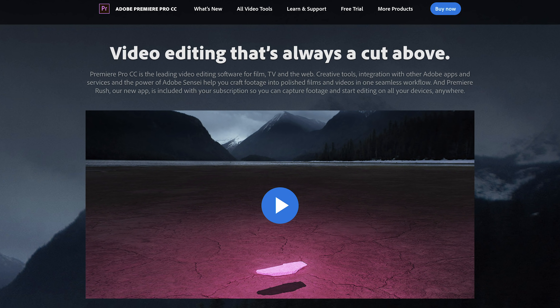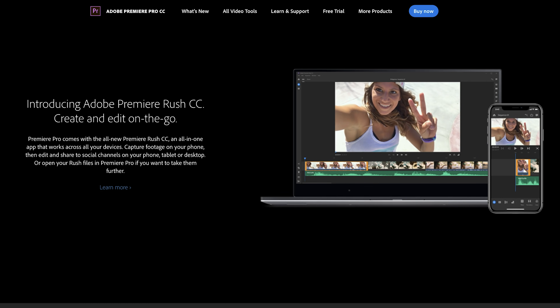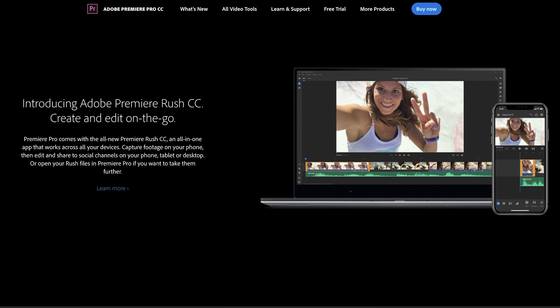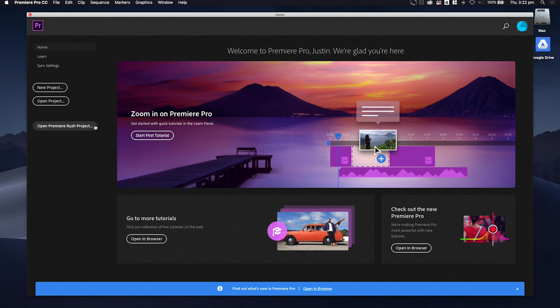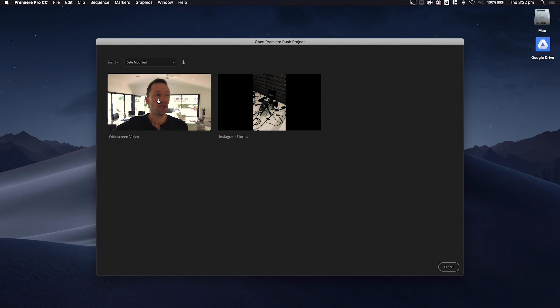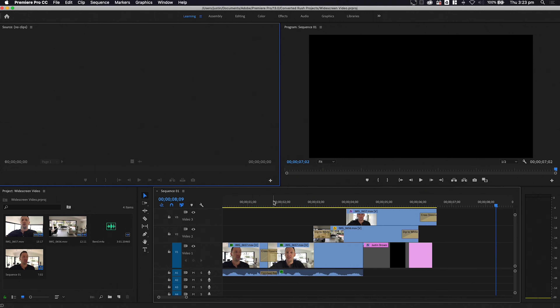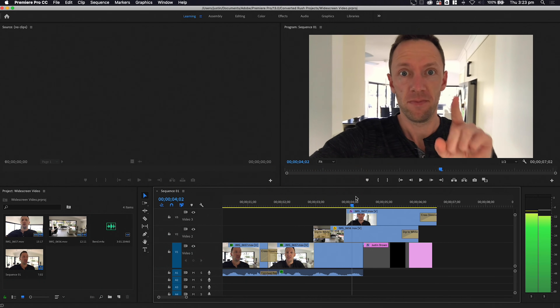Another really awesome feature of Adobe Premiere Rush is that you can transfer your Rush projects — whether you started them on your desktop, laptop, or phone — and upgrade them directly into Adobe Premiere Pro. If you have a Premiere Pro license, you can finish off all your Rush videos and take them to the next level with all the extra features inside Premiere Pro, directly from projects you started in Rush. So if you start an editing project on your phone or iPad, you can transfer it, open it in Premiere Pro, and finish it off there.